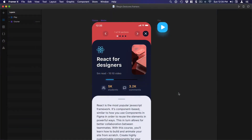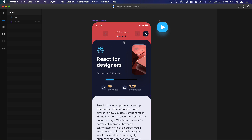Welcome to the seventh section of the Framer Playground course. In this section we're going to learn how to create a beautiful transition from a play button into a screen that's going to sit on top and play a video. We're also going to use gestures to be able to open and dismiss that modal UI.